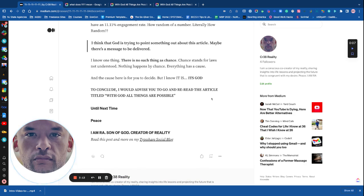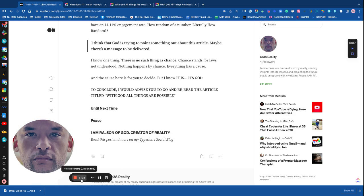To conclude, I would advise you to go and reread the article titled With God All Things Are Possible. Until next time. Peace.